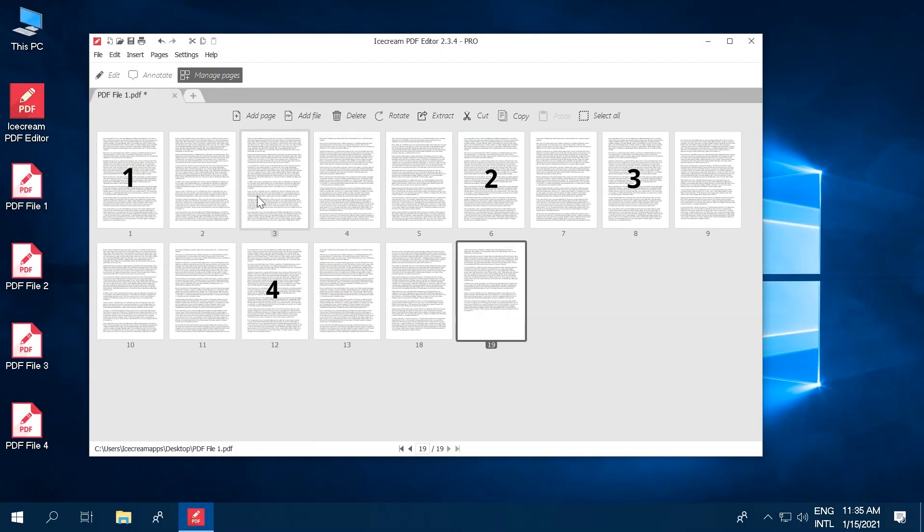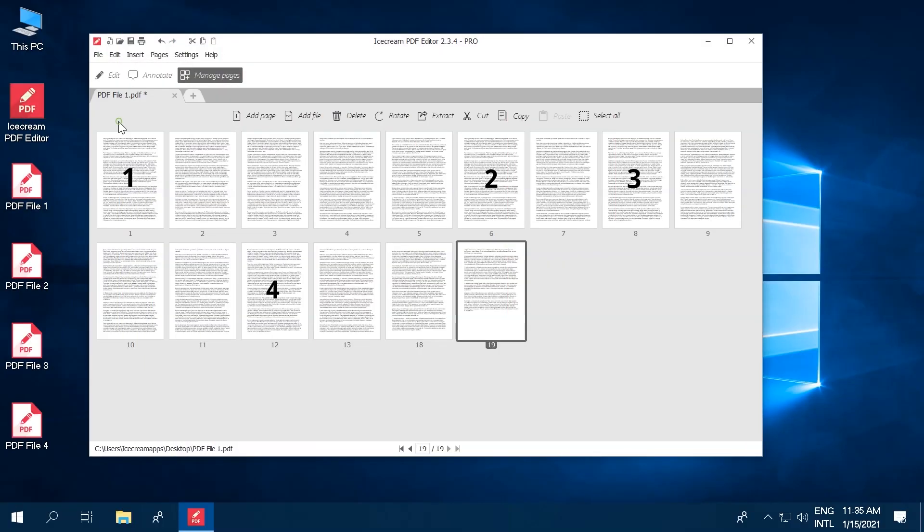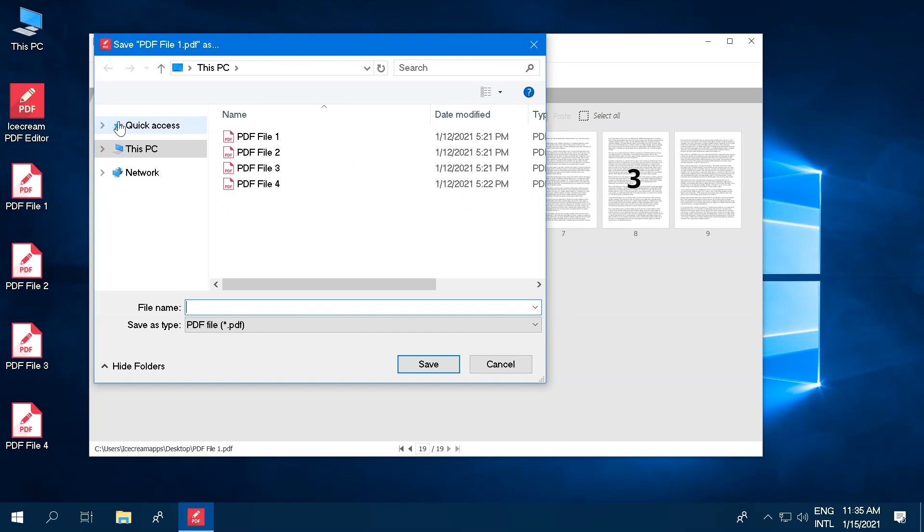Click the File menu button and select the Save As option to save the new merged file. Apply a new file name and select the Output folder.